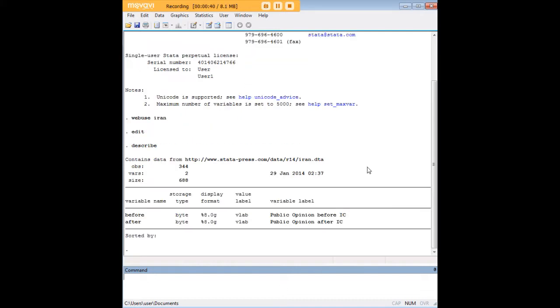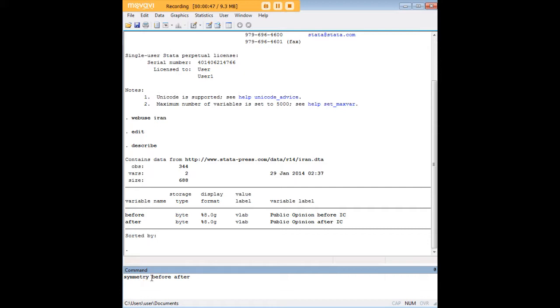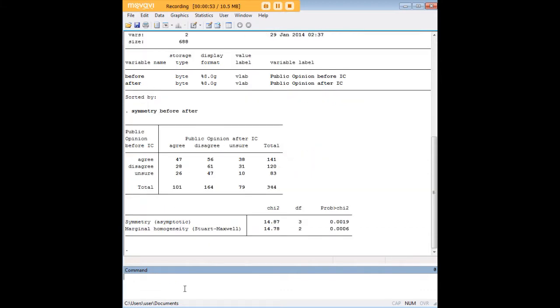First, we can describe the dataset to see what's in it. The command for the symmetry test is simply 'symmetry' and the variables, which are handily named 'before' and 'after' here to make the comparison.